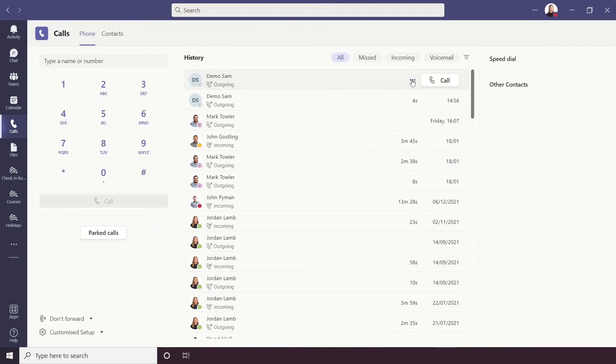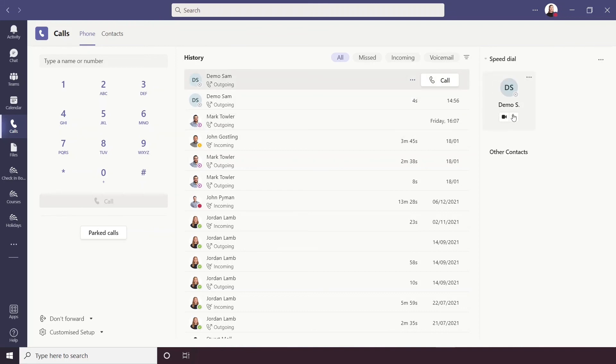So I'm going to add Demo Sam to my speed dial. You'll see that once I do that the contact appears here. Once they appear here I have quick access to video call and audio call them and I can use more options to remove them from speed dial if I need to.